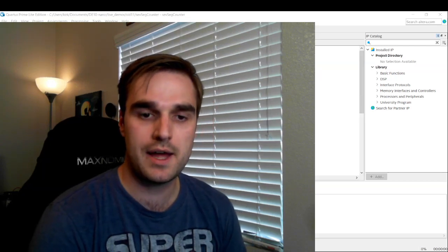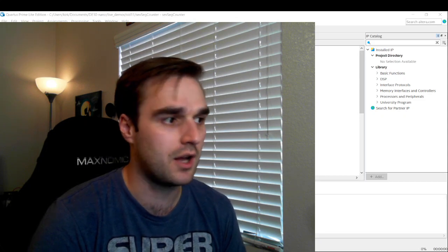All right, hello, welcome back. My name is Cameron Kirk, and this is video four on my series of videos for DE10 Nano projects.